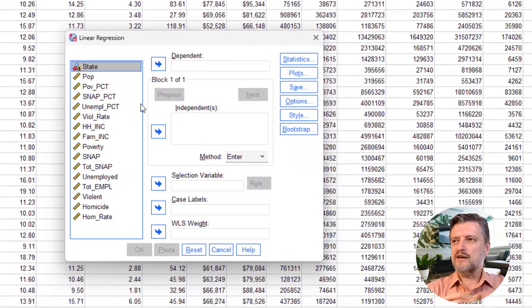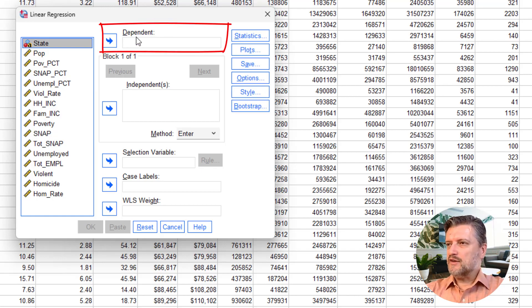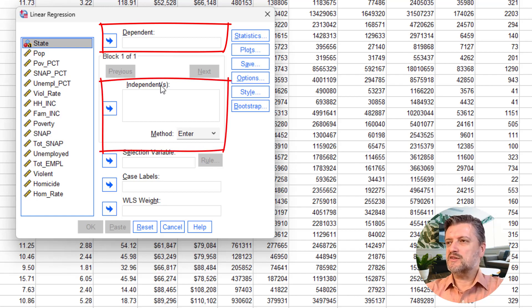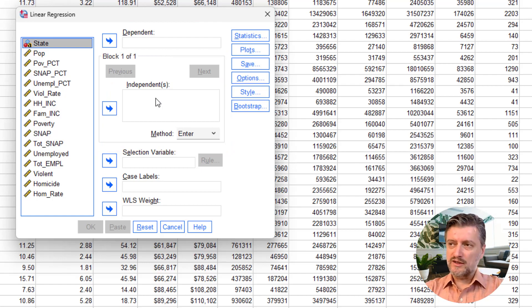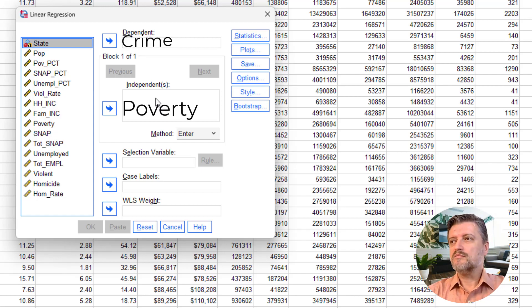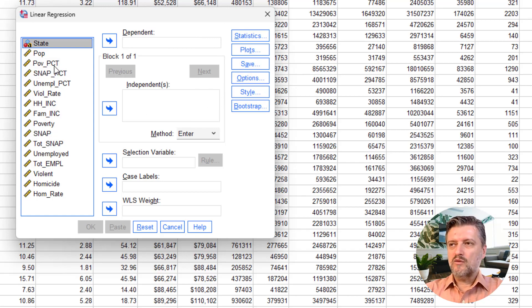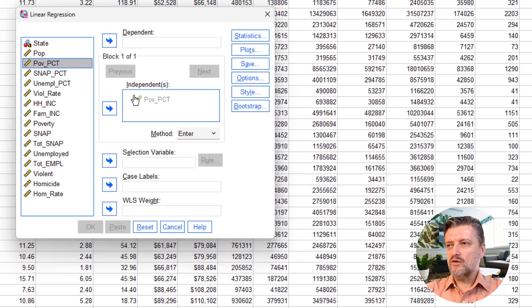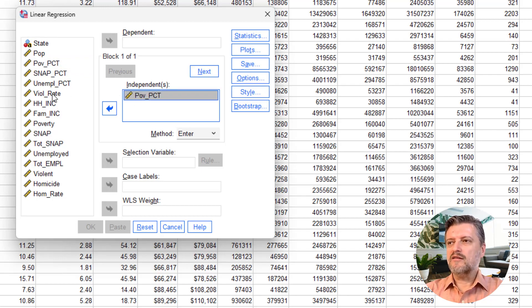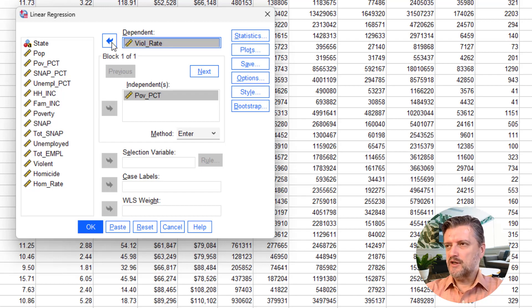The linear regression dialog box looks a little different from the correlation dialog box. It has a dependent field and an independent field. Because the research question is that poverty causes crime, poverty is the predictor and crime is the outcome. So we drag poverty percent into the independent field, then select violent crime rate and click the arrow to put it in the dependent field.